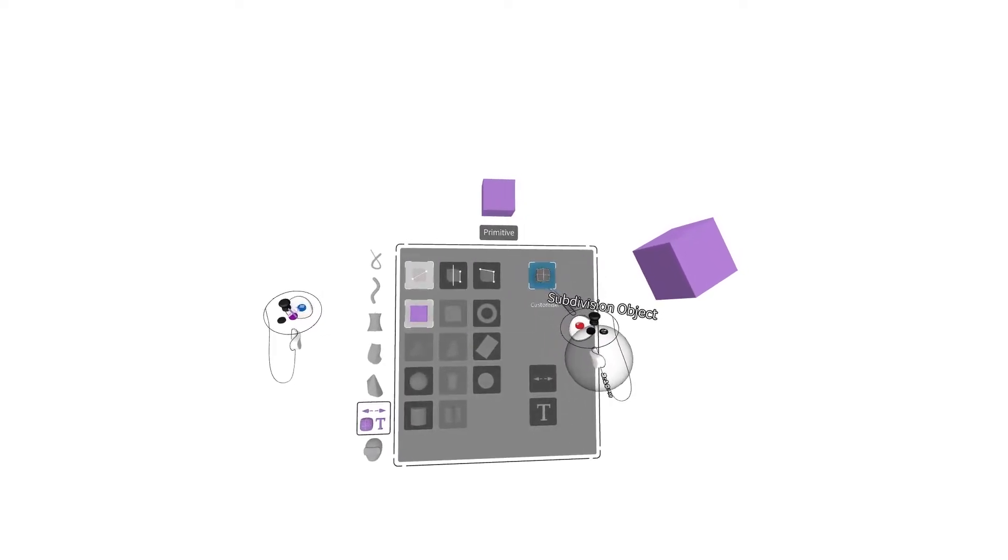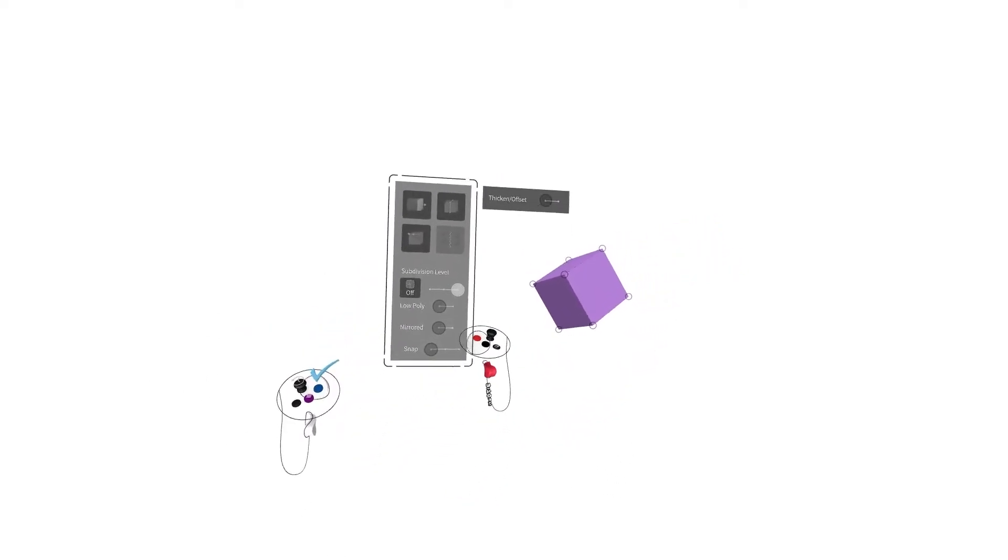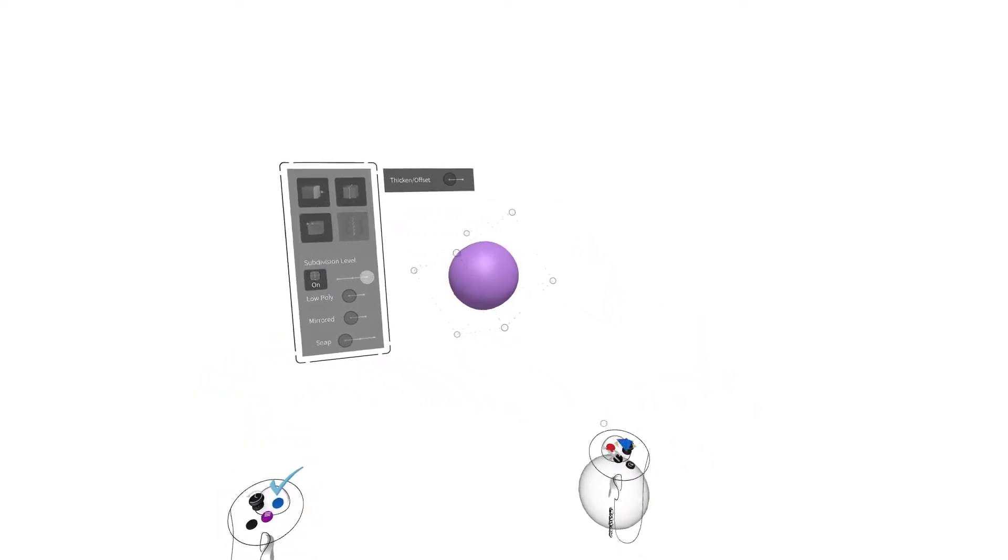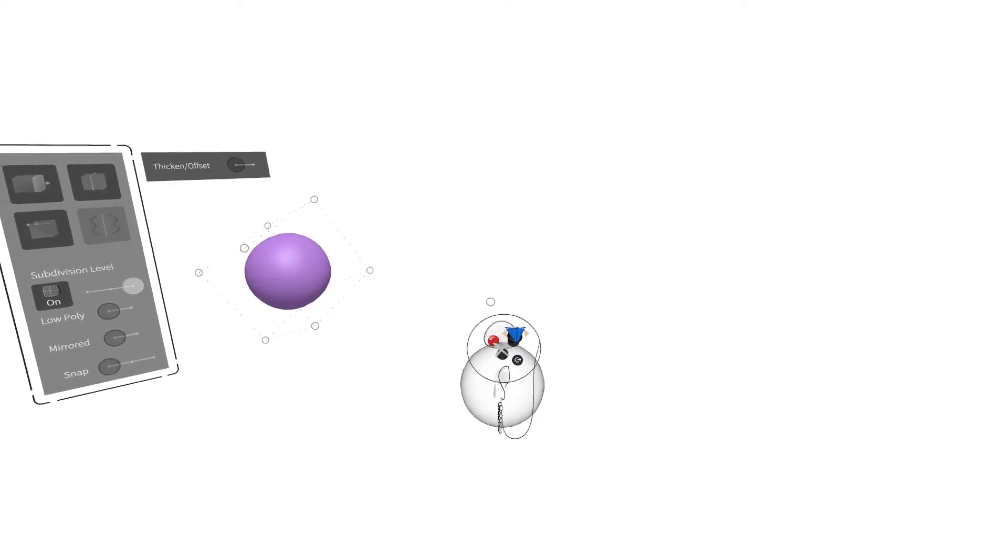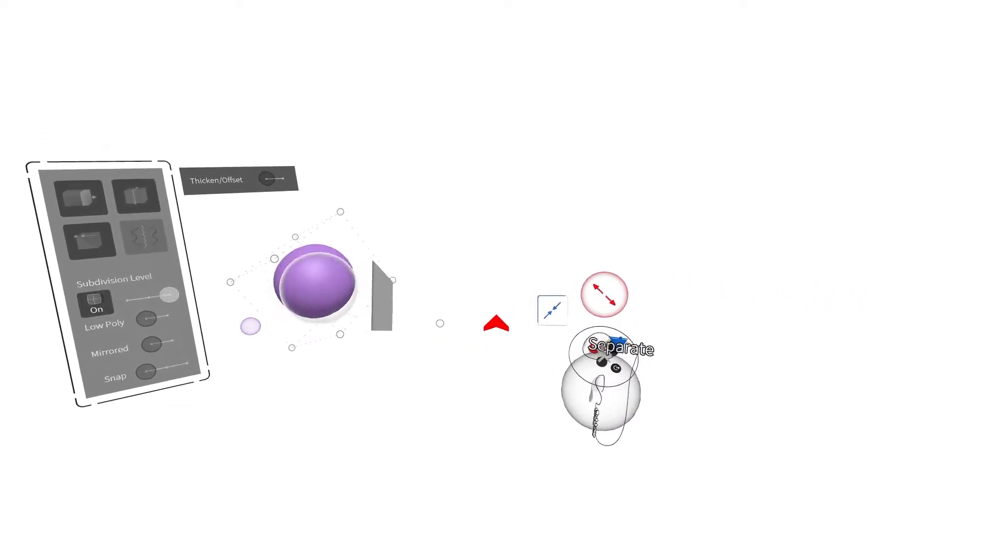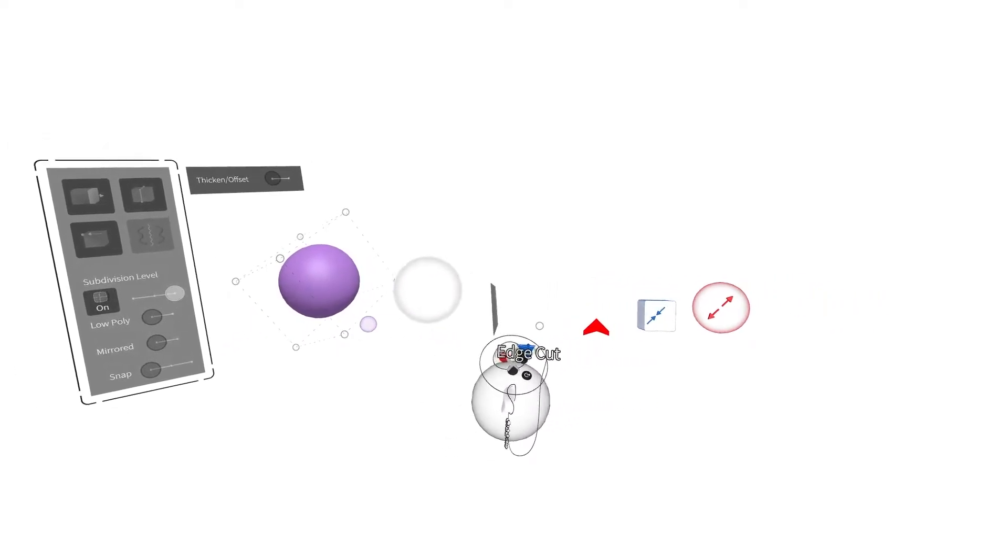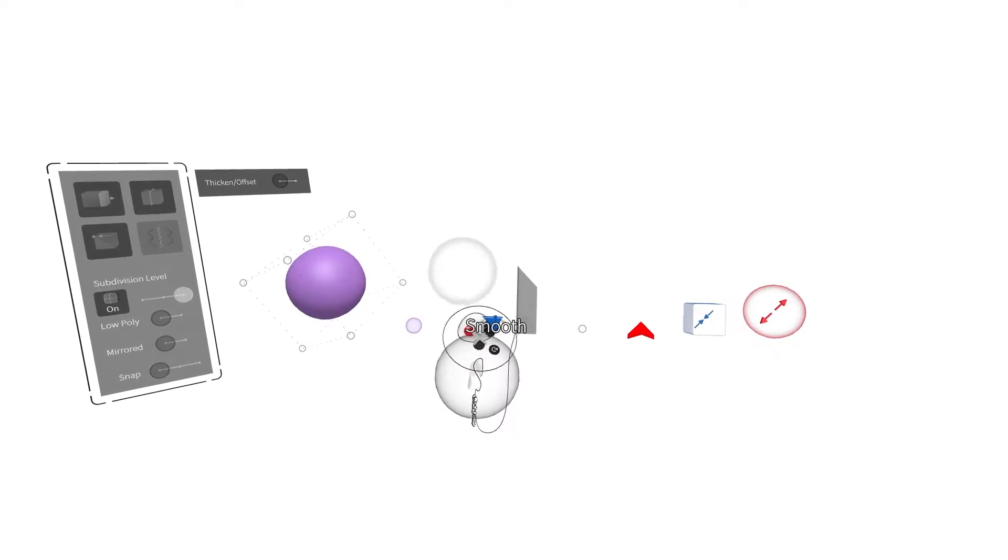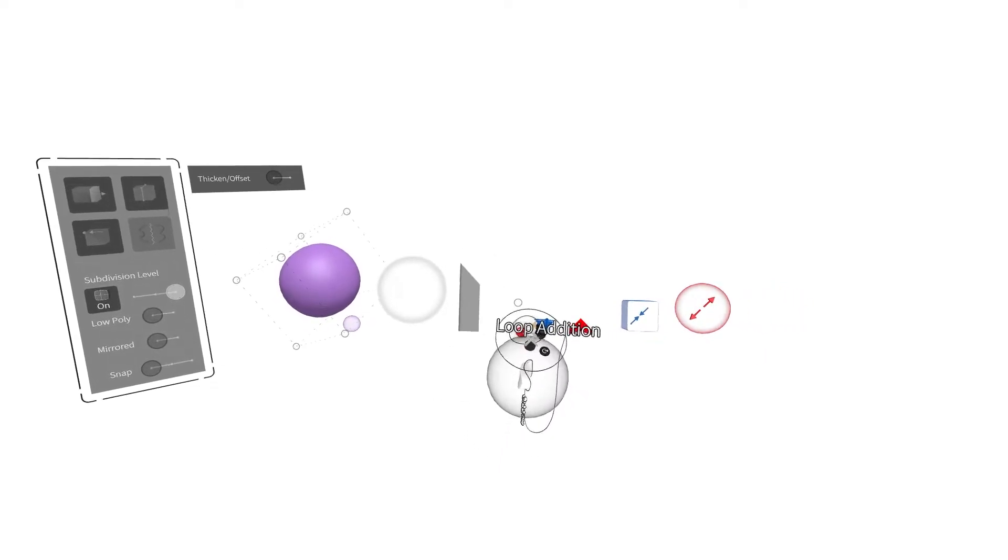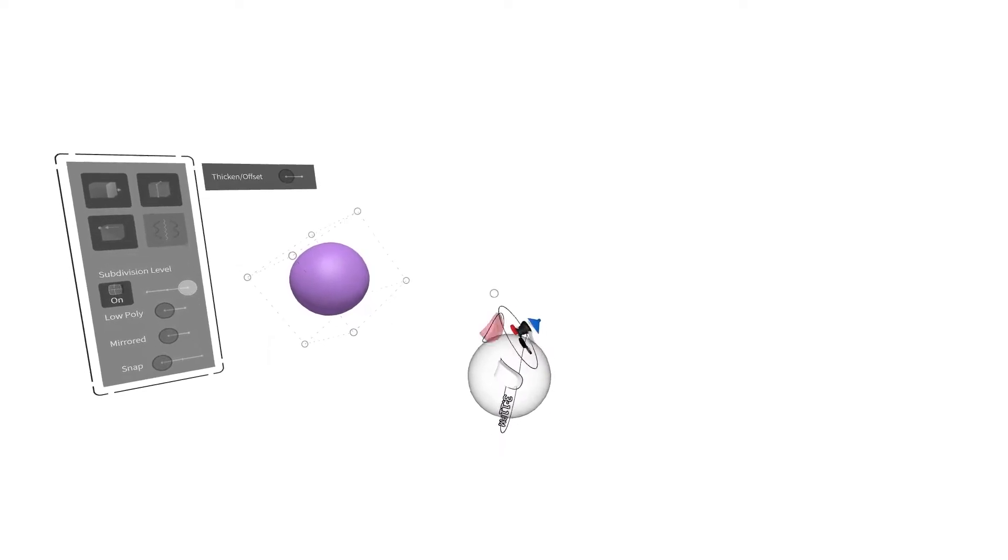Once created or converted and within edit mode, pull up SubD editing tools by pressing and holding the black button on your drawing hand, indicated by a hammer and paintbrush icon. Hover your controller over a tool and release the black button to equip it. Each of these tools are used by squeezing the index trigger on your drawing hand controller.